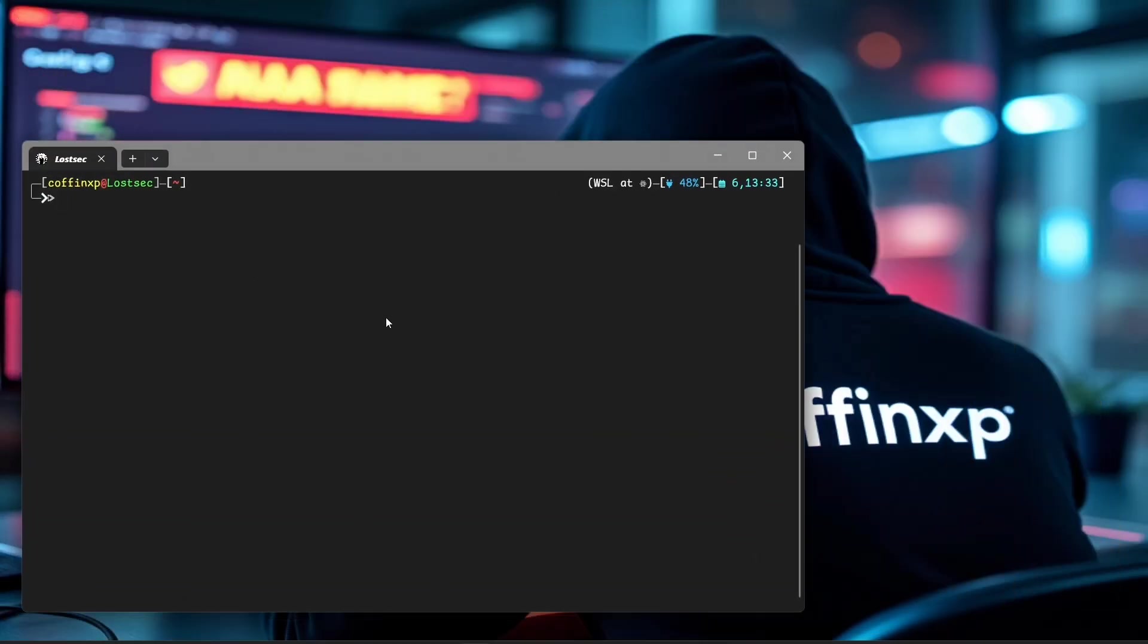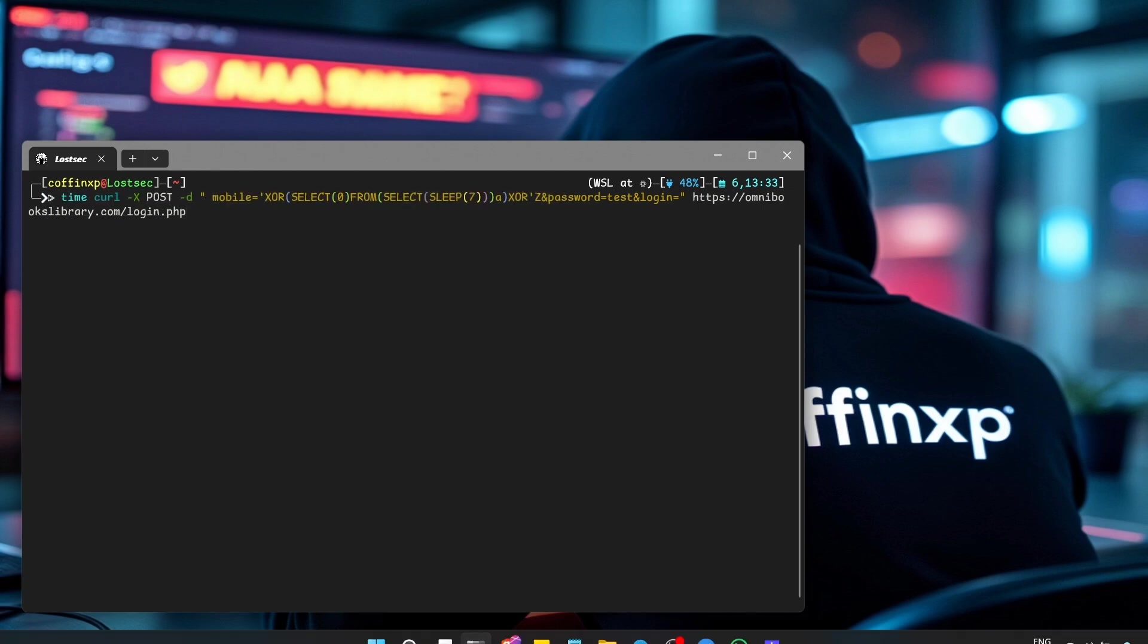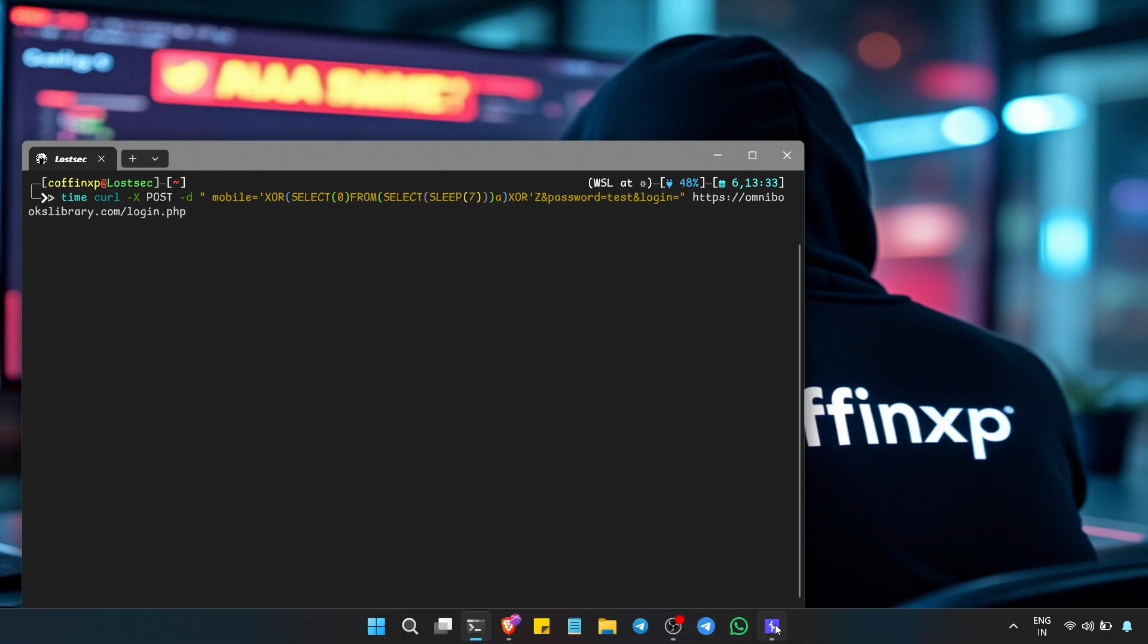All right, let's double-check this with a curl command in the terminal. Type the same curl command using minus X for the request method since we're doing POST. We'll use the same data to provide the login form data we captured in Burp. Copy that.